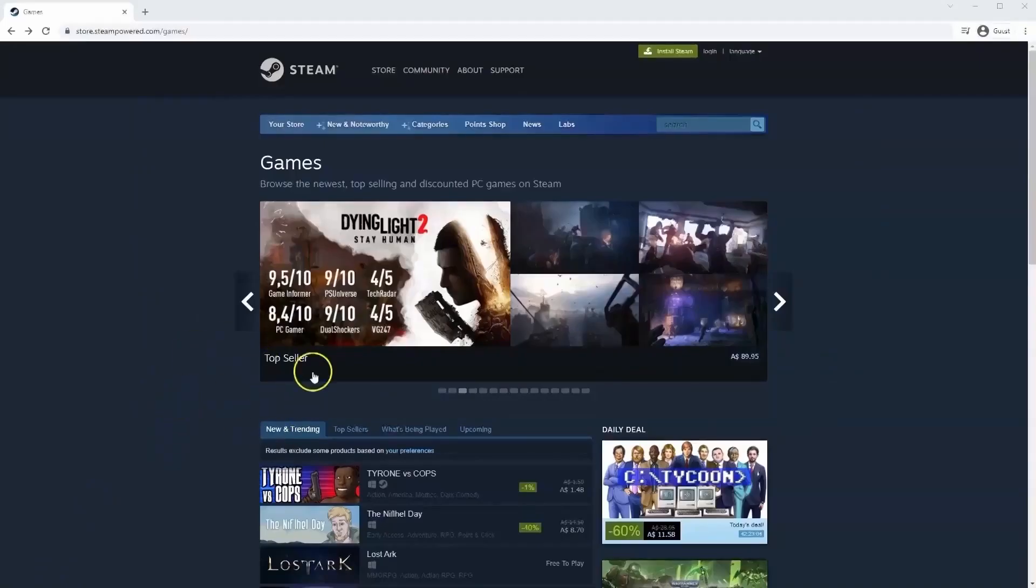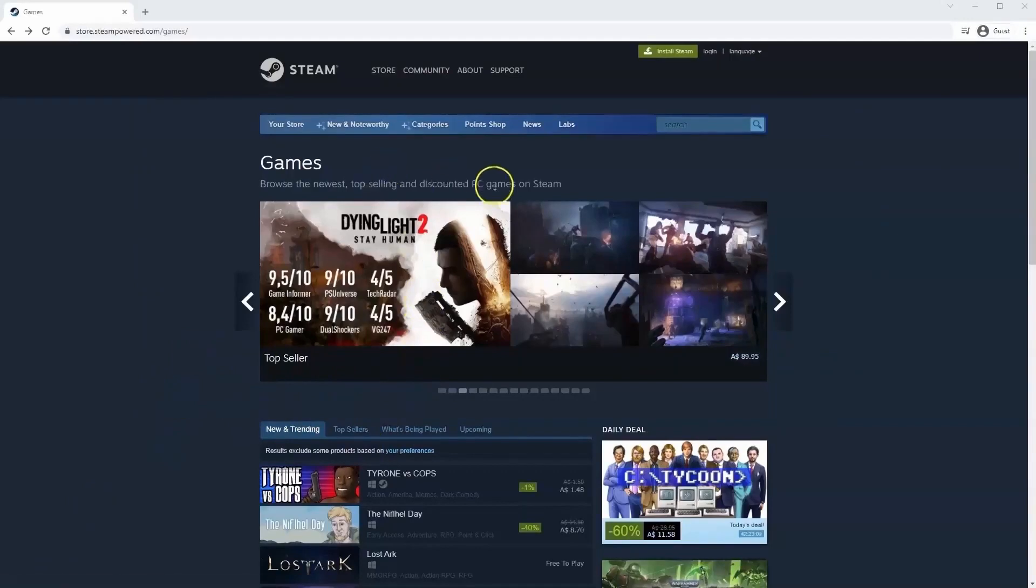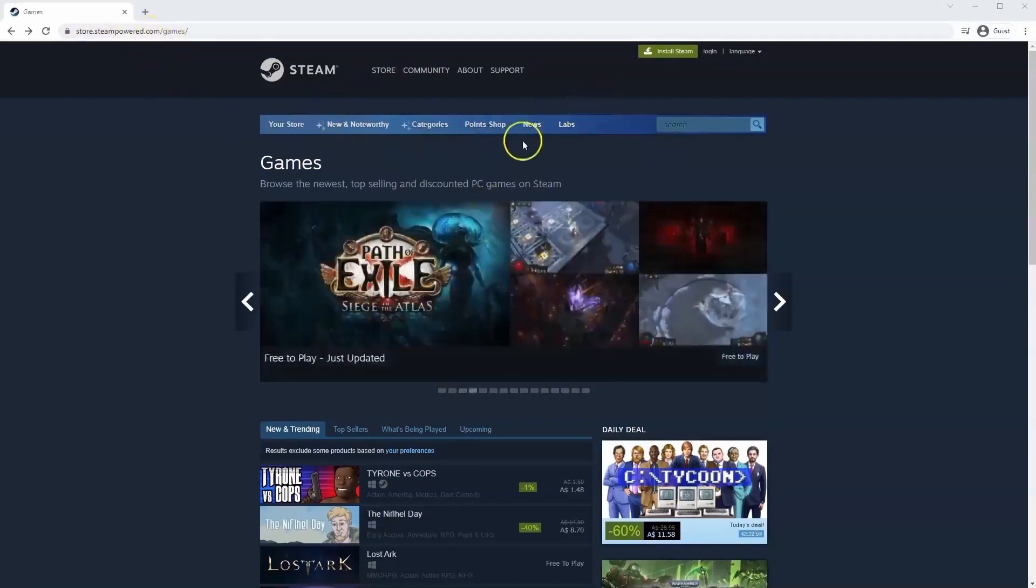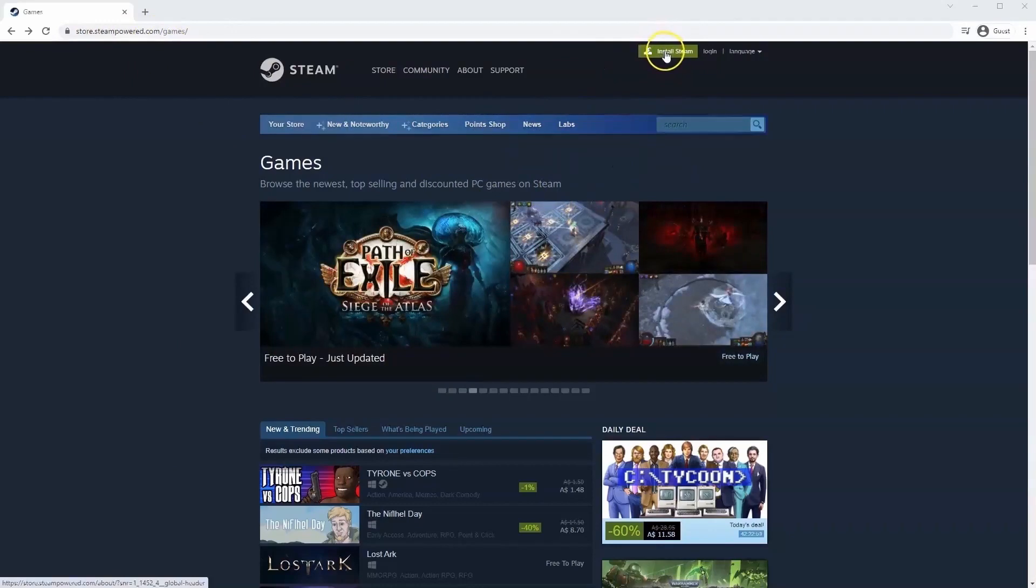If you haven't done so already, you will need to install Steam. So you will need to go to store.steampower.com. The link for this will be in the description below, so you can simply click on that to get to this page. Once this page loads, you'll just go to install Steam at the top middle of the screen.